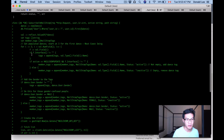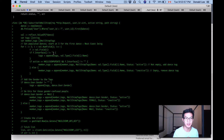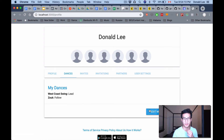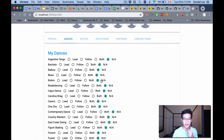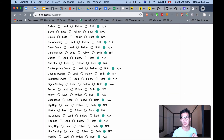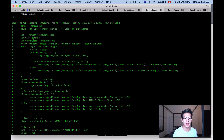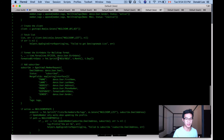We loop through all the fields in the dances table and check if each field is empty. If it's not empty — for example West Coast Swing — we take the field name and add it to the tags array. This is used for both create and update.